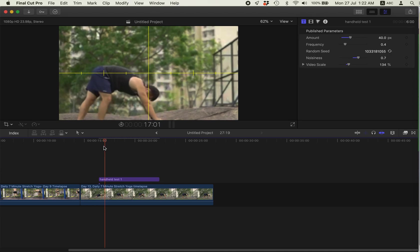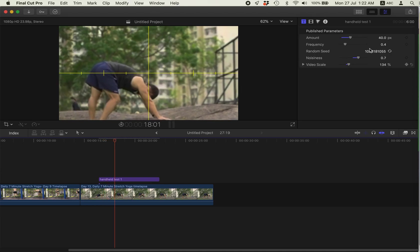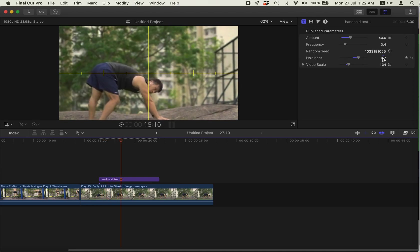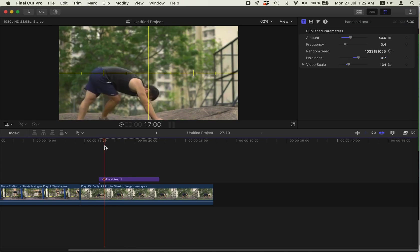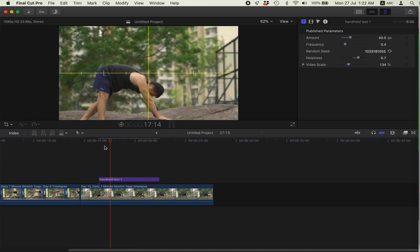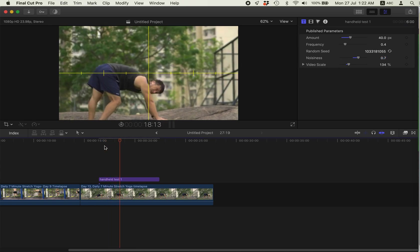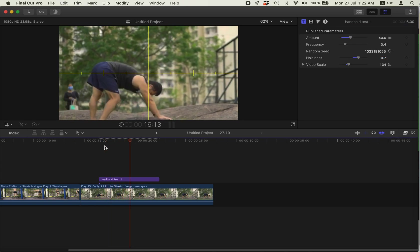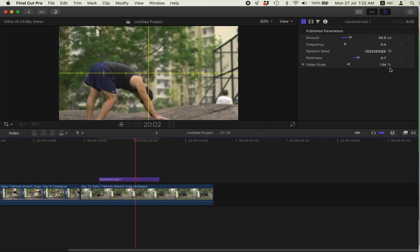You know, just play with numbers. Well, depends on what, what effect, what kind of shake effect you want.